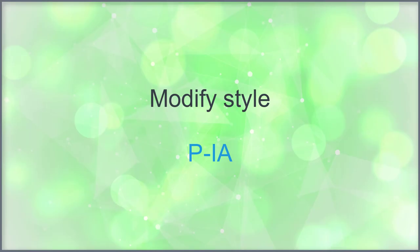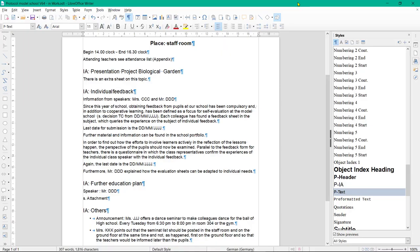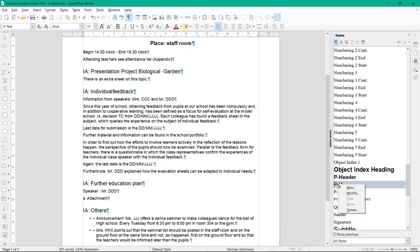Modify style PIA. The style PIA should now be provided with numbers and the font changed to light blue. Right-click on the style PIA. Then select Modify.